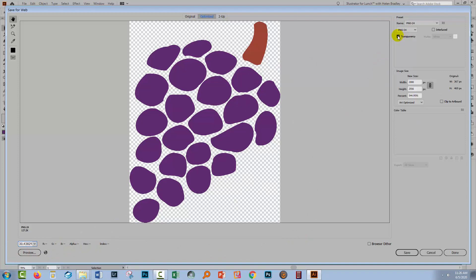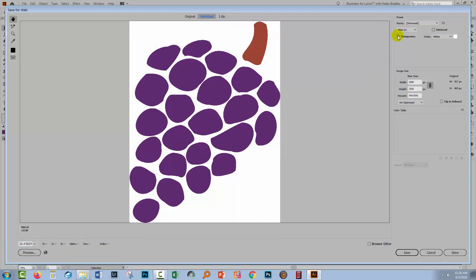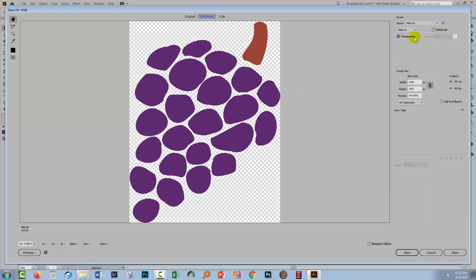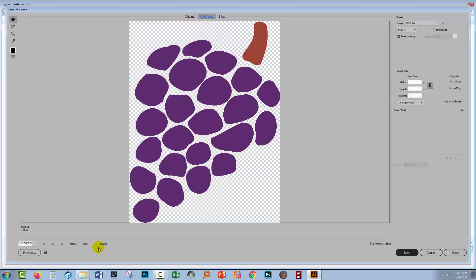And we do have Transparency selected here. You can see that if we don't have Transparency selected, then we're going to set it out with a white background. But here with Transparency selected, we can see the checkerboard telling us that this is going to be a transparent or see-through background. I'll click save. Grape sample, PNG, and this is going to be number two.